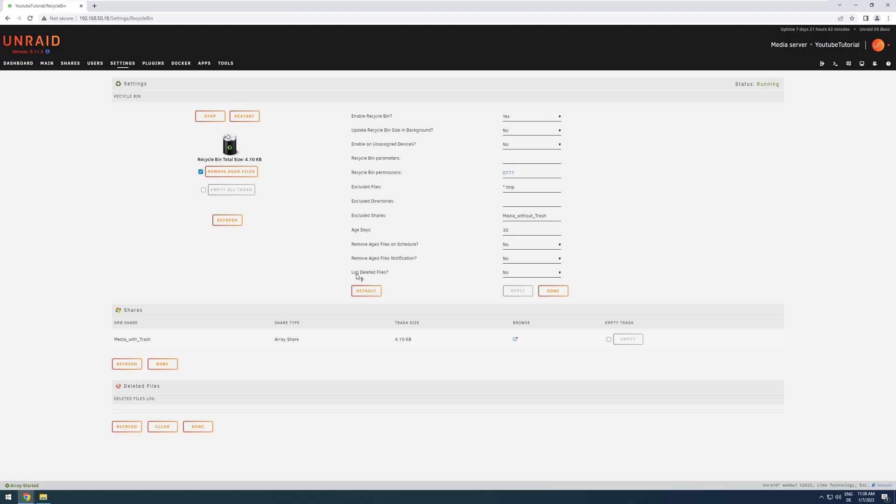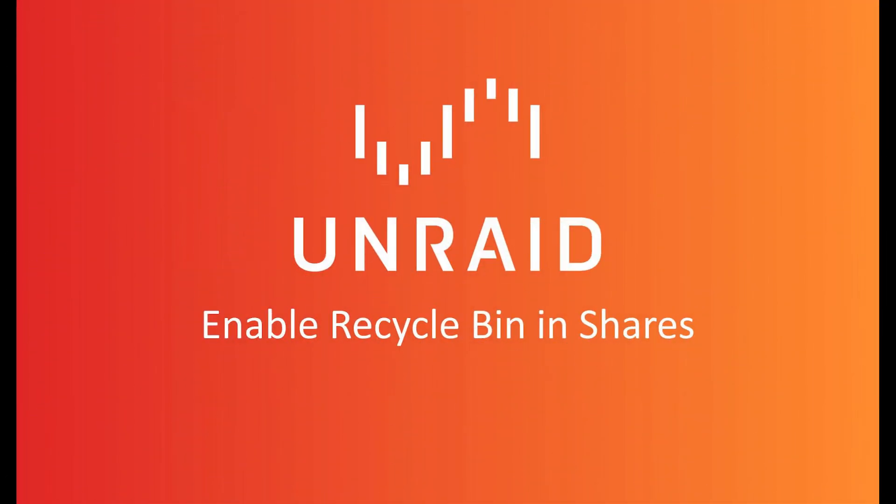If you have set log deleted files to Yes, then you will see every single deleted file down here in a big list. And that concludes the quick tutorial on how to enable a recycling bin in Unraid shares. I hope you learned something and see you around next time.